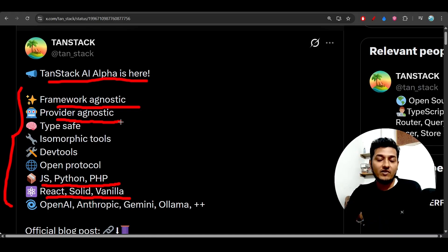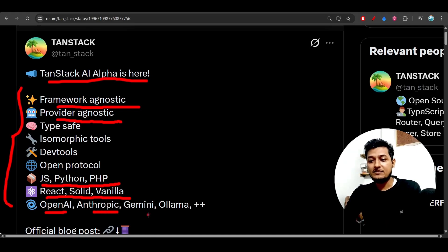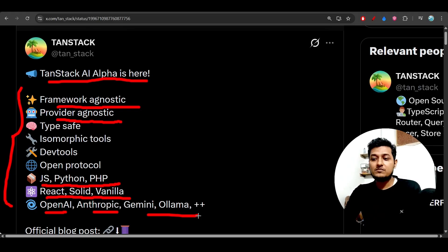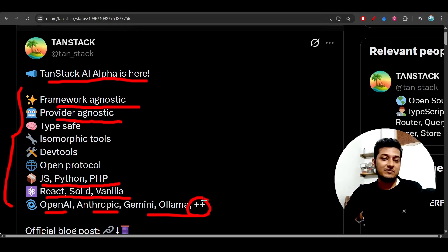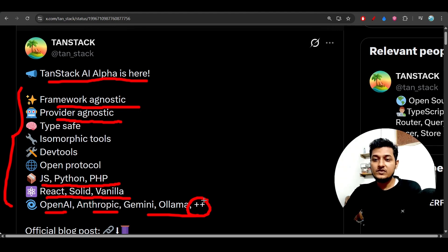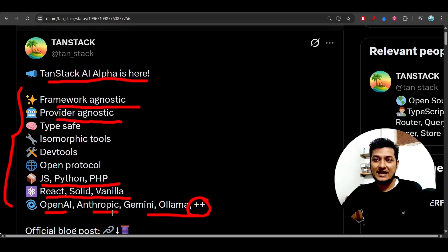Provider agnostic means any kind of provider it supports - it can be OpenAI, it can be Anthropic, it can be Gemini, or Ollama. These are currently supported, but here you see they have written this plus-plus, that means they will later add other providers also. But currently these are the popular providers for coding purposes, as TanStack is basically for coding.